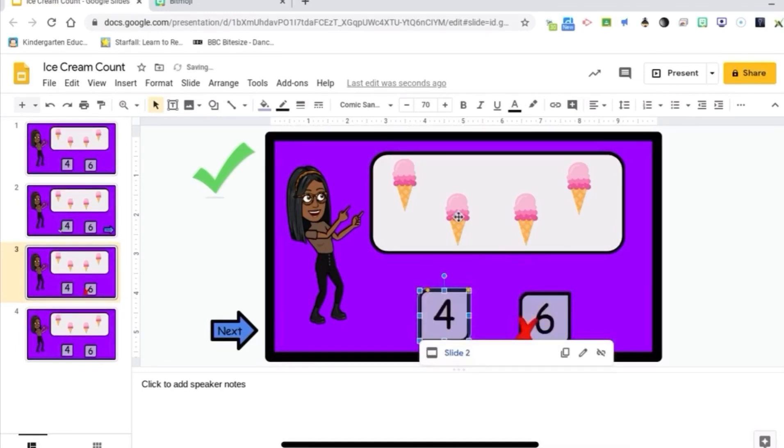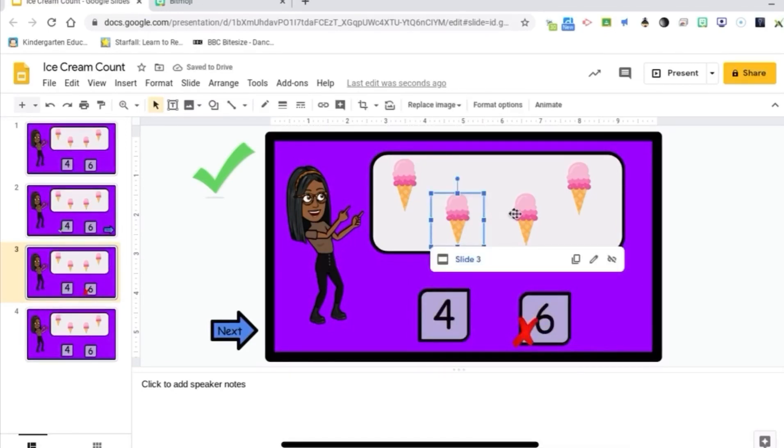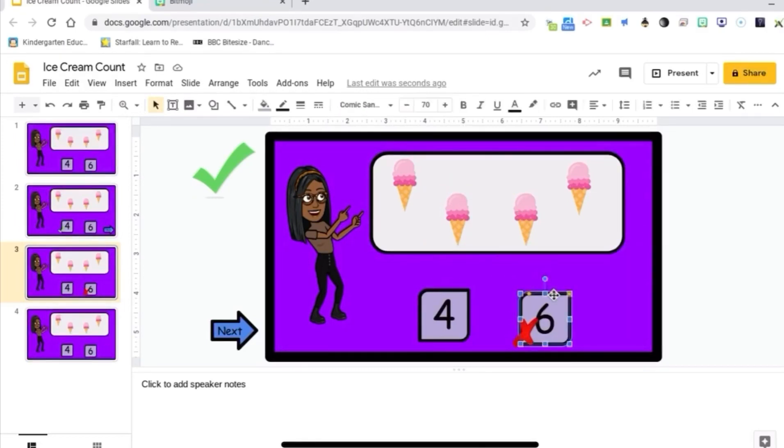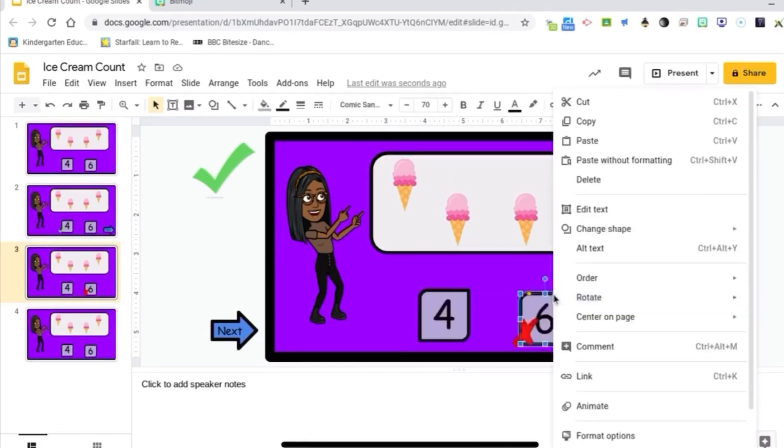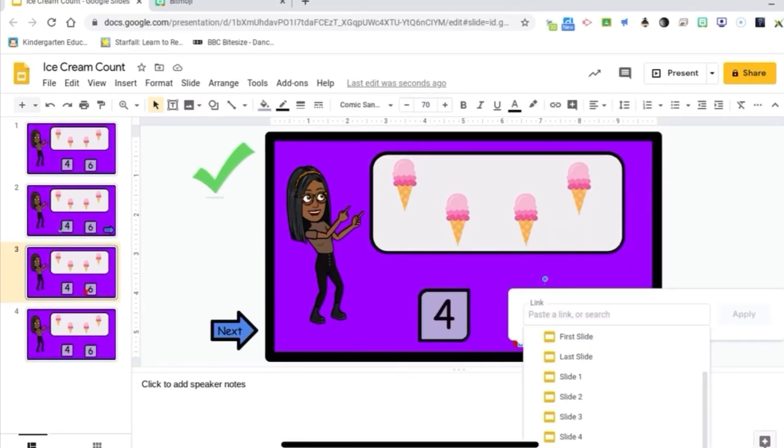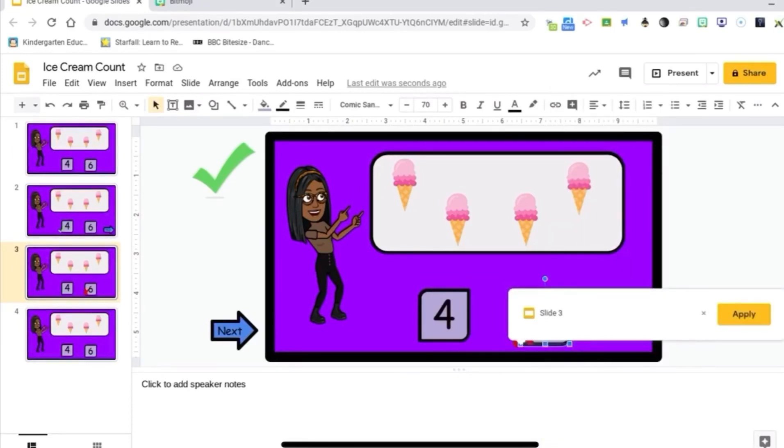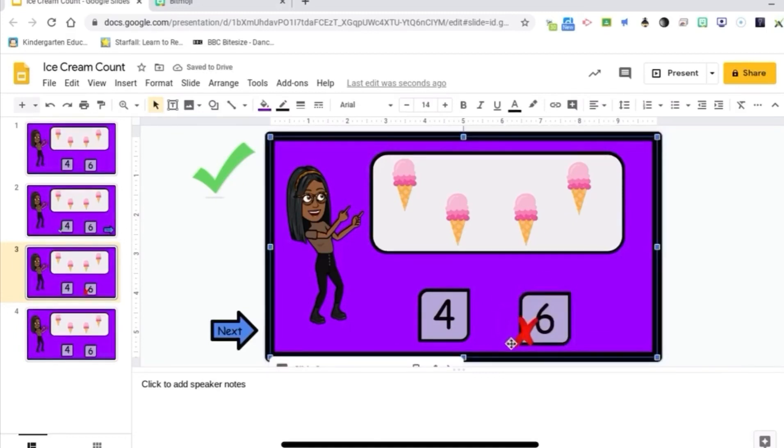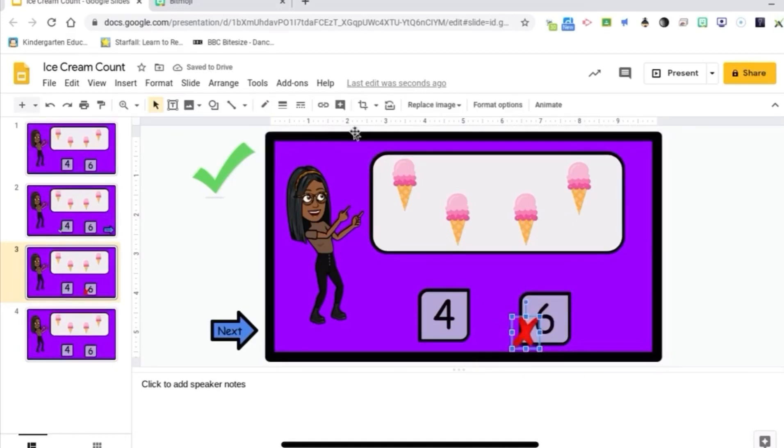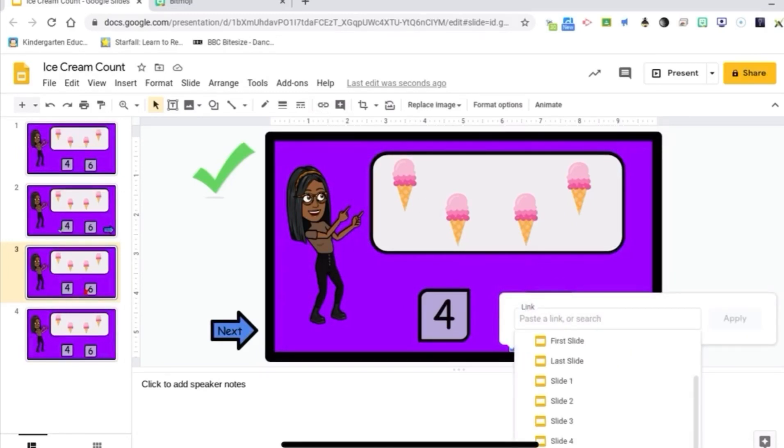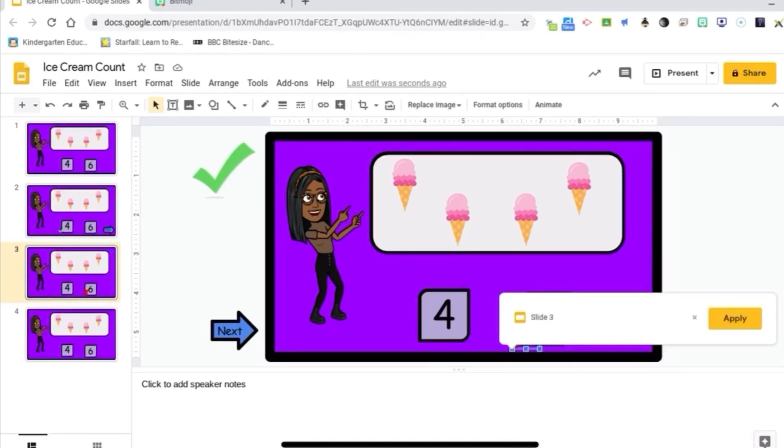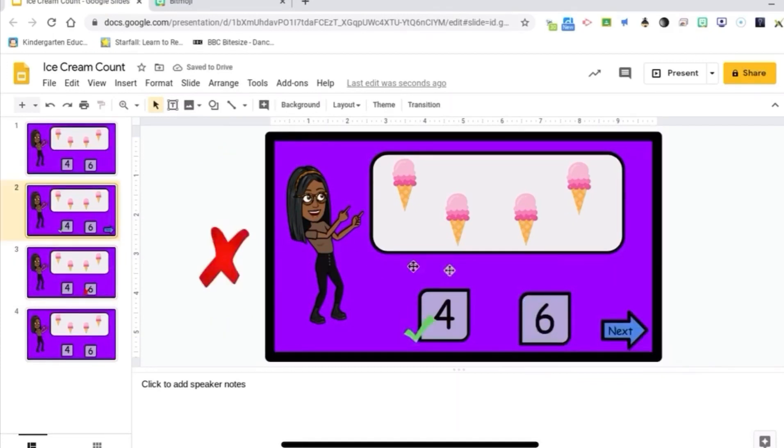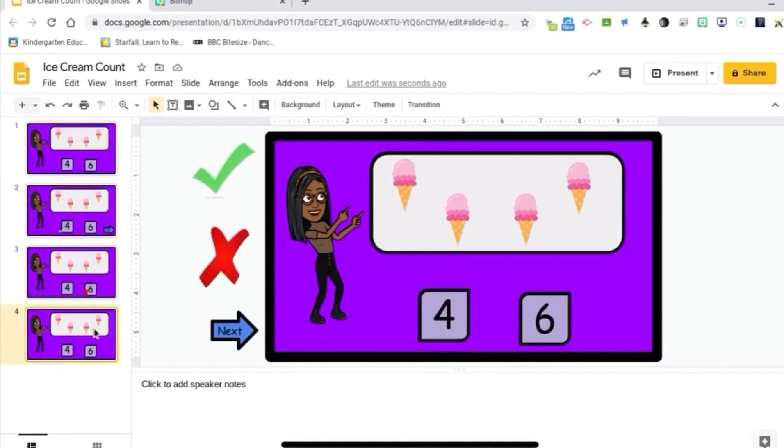Everything else needs to be linked to slide three because they don't need to interact with anything and we don't want the slide to auto advance. So I'm going to link this to slide three and the X to slide three. Because I only want them to interact with that four. Link the X to slide three. Alright. And if they hit that four, it's going to take them here. When they come here, they're going to hit the next button, which is going to take them to the next problem.